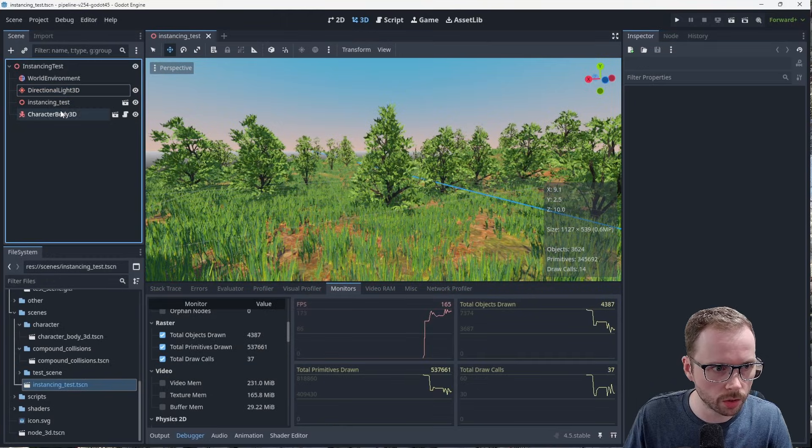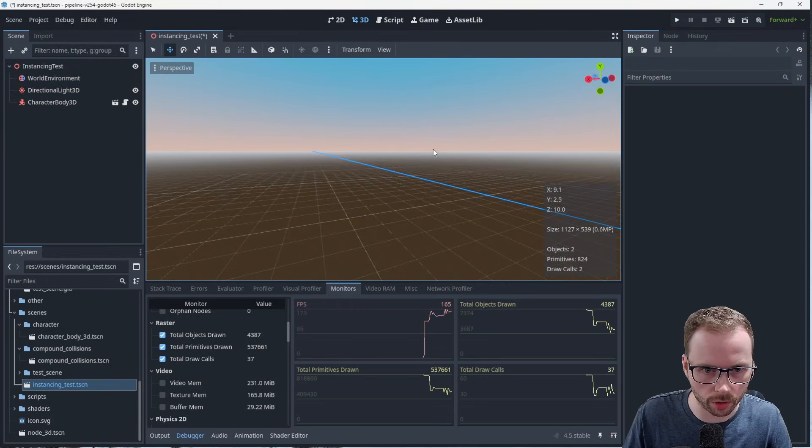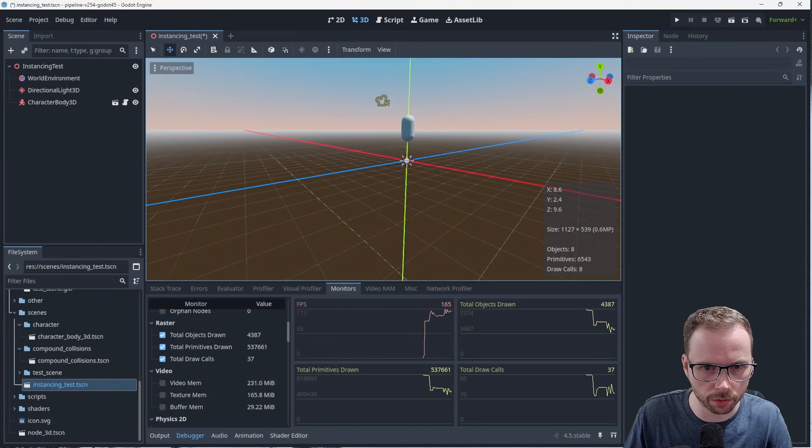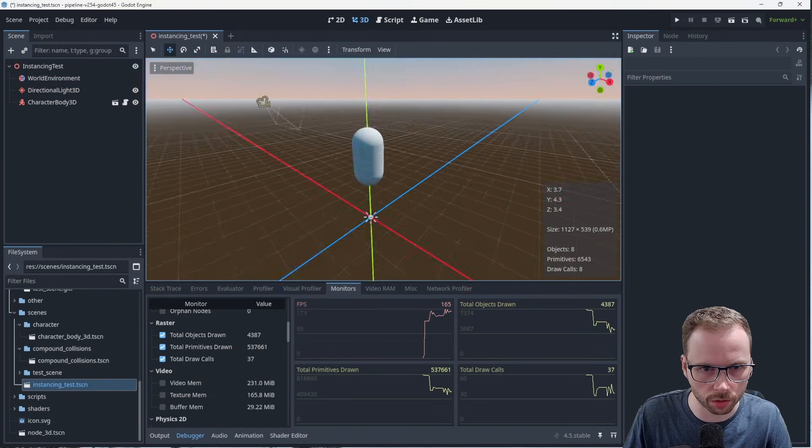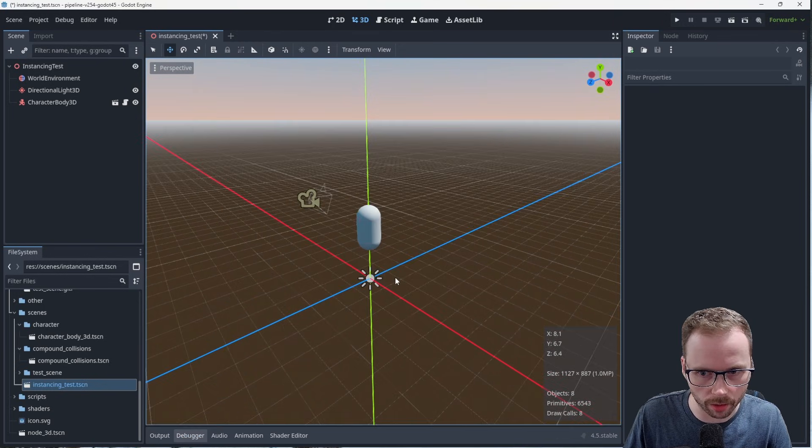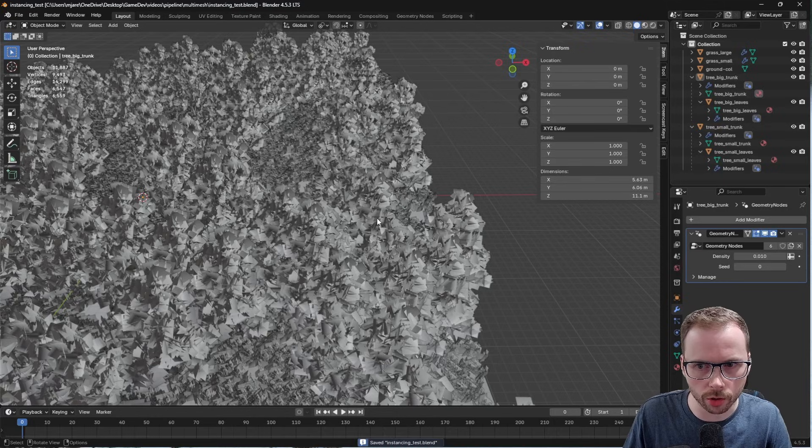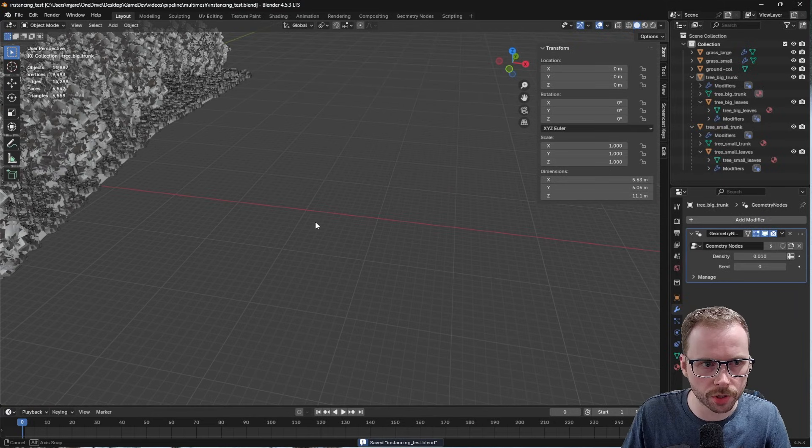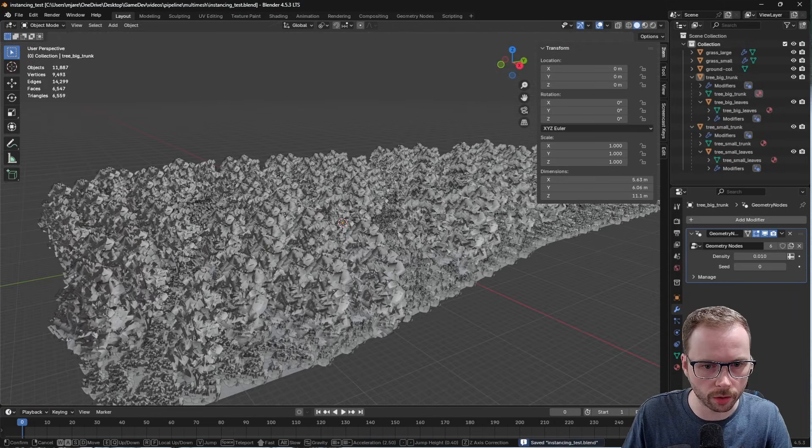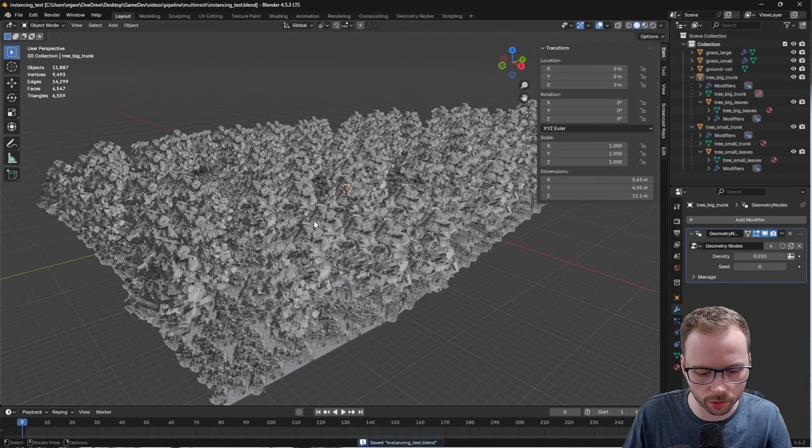So I'm going to actually delete this GLTF node. You can see there's nothing really in here, just a character controller, a camera, and we're going to look at some stats in a second. But what you want to do is have your scene set up in Blender that's doing a bunch of geometry nodes.